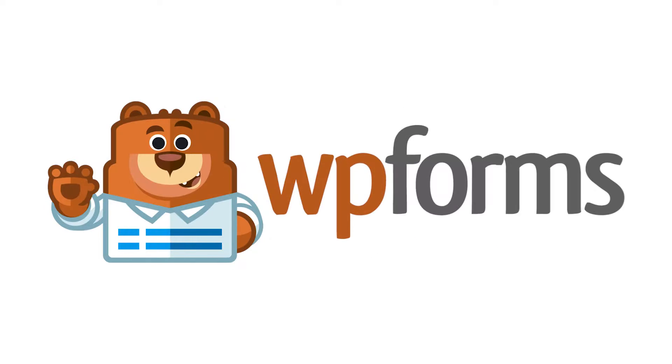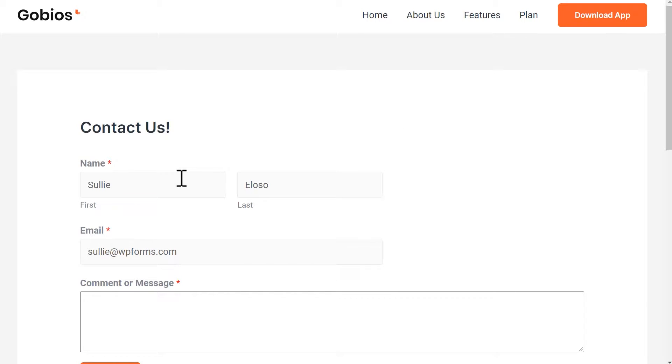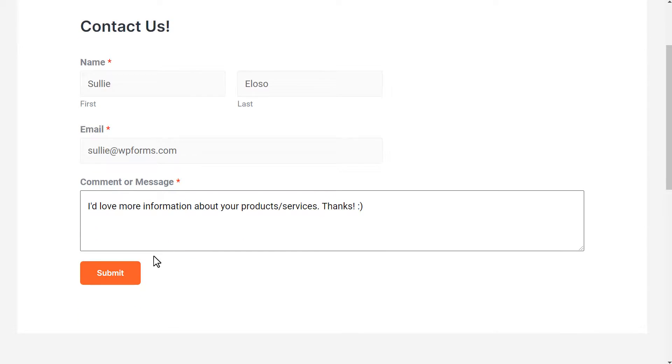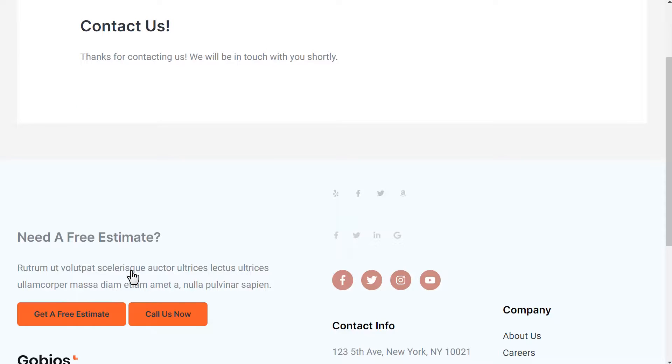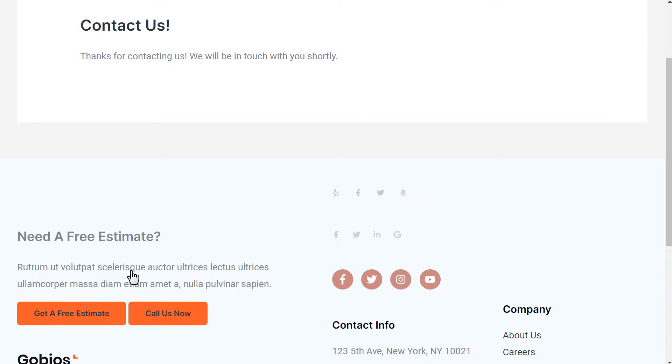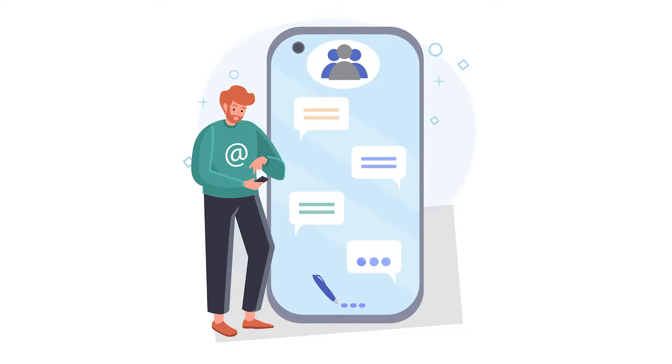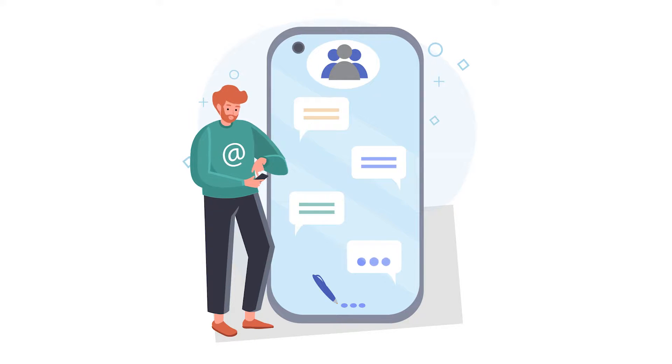Hello and welcome to WP Forms. In today's video, I'm going to show you how to receive an SMS text notification each time someone fills out and submits a form on your site.